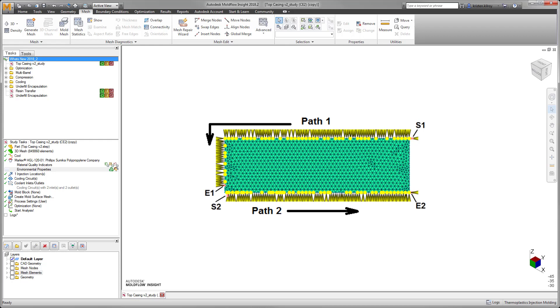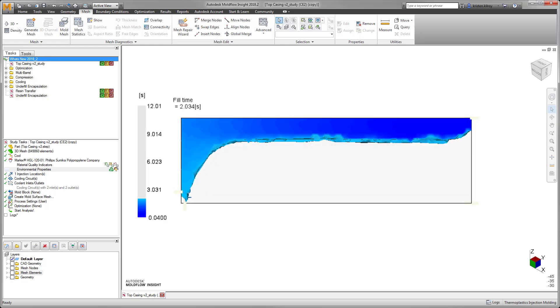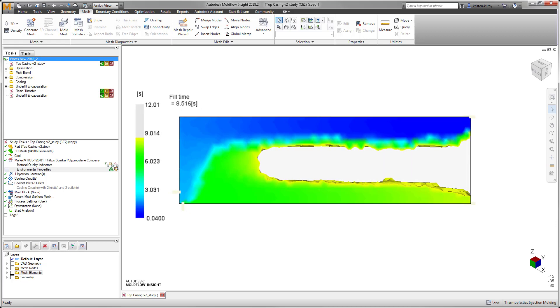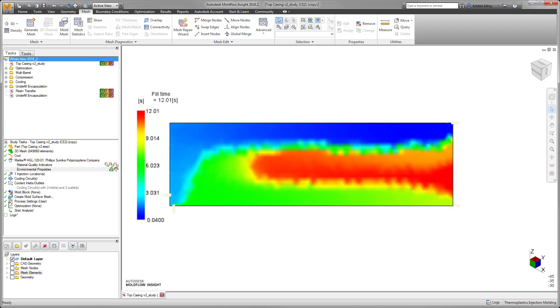The final new capability rests within the underfill encapsulation analysis, by which we've added options to simulate multiple dispensing paths and passes in addition to the ability to specify different volumes used per pass.